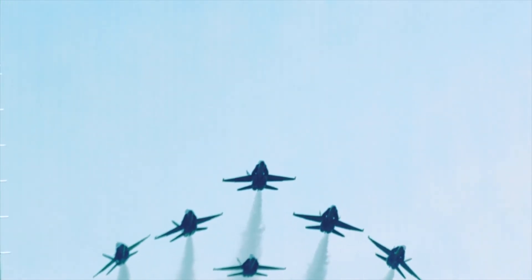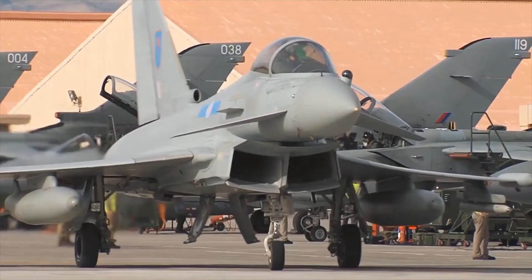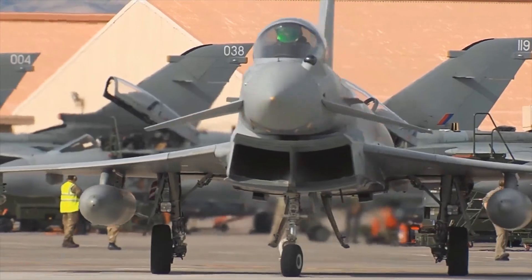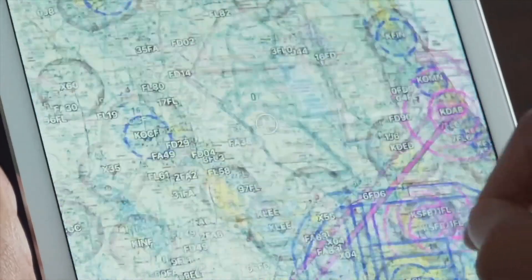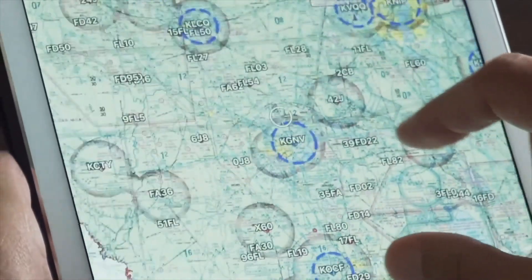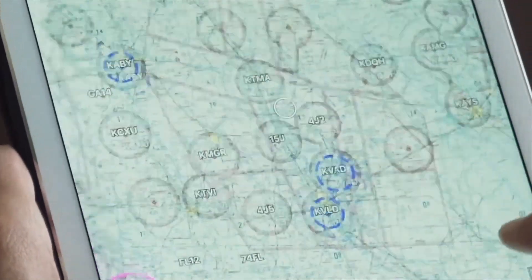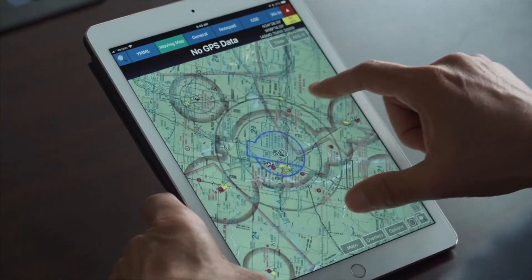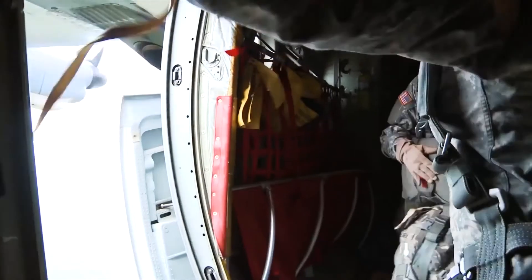AeroApp brings together many different sources of data unrivaled in the industry to ensure that users have a complete picture of the theater including airport, terrain, weather, and other aircraft information.